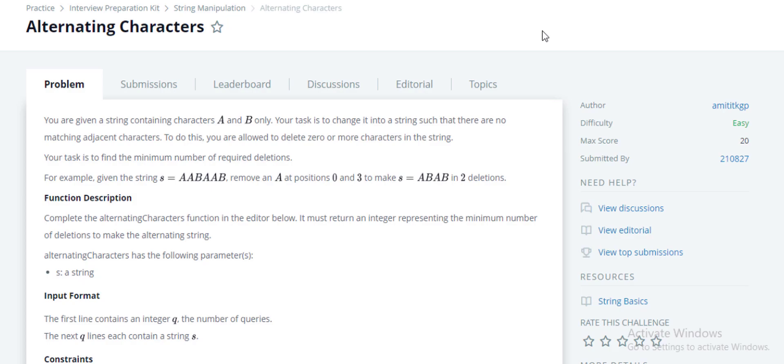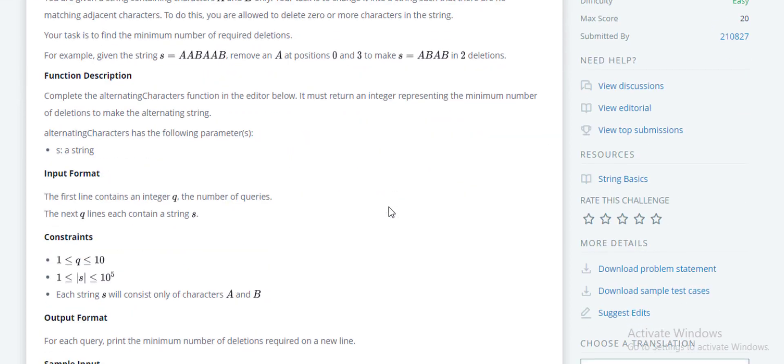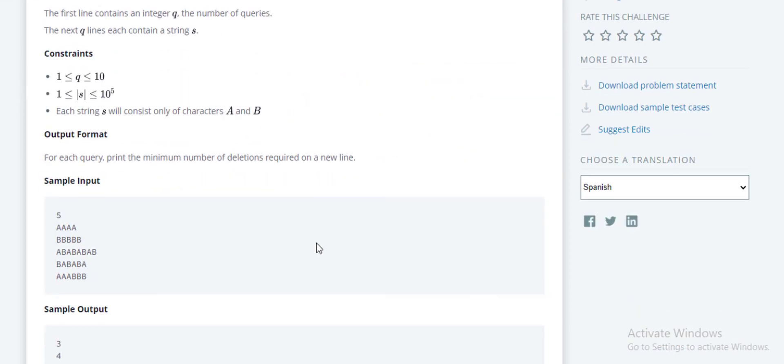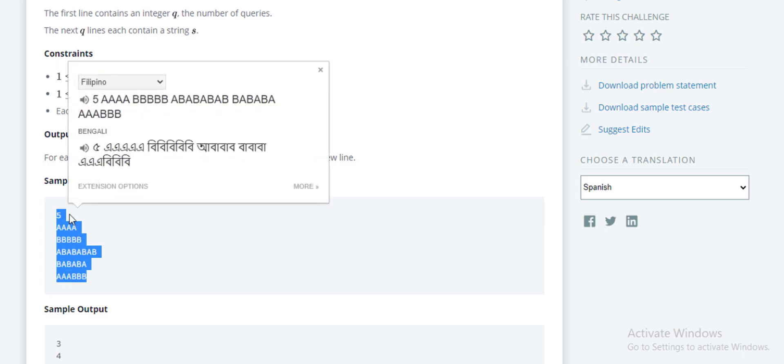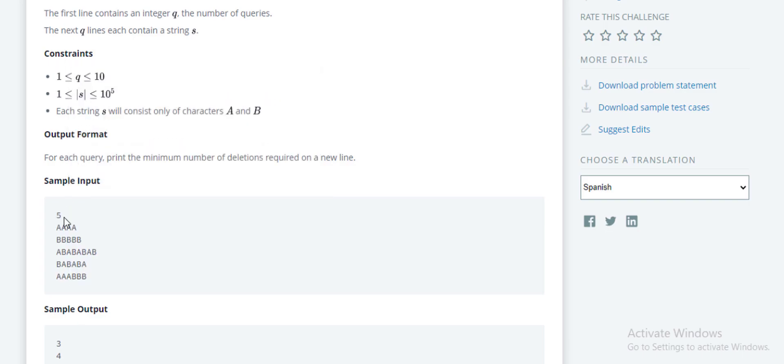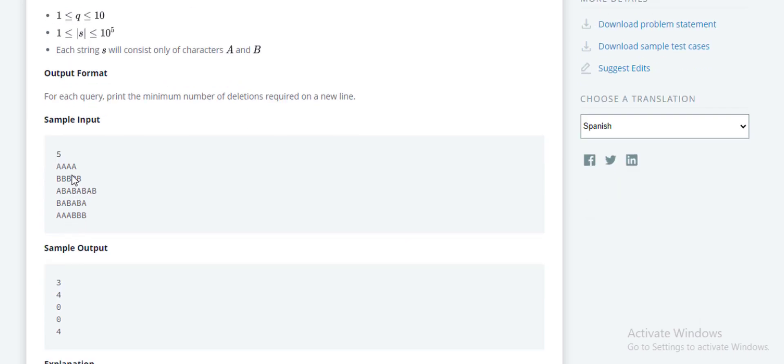To do this you are allowed to delete zero or more characters, but the task is to find the minimum number of required deletions. So let's go to some test cases. As we can see here, the sample input: first number is the number of test cases, five. So for AAAA the output is three. What I have to do here is the string has to be either ABAB or BABA. Two As or two Bs can't be together. So we have to solve this problem.